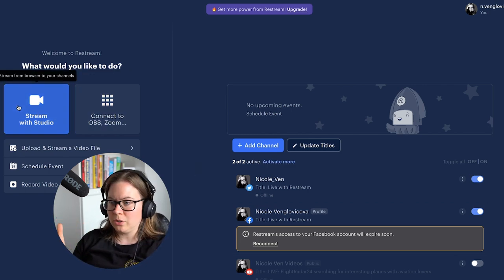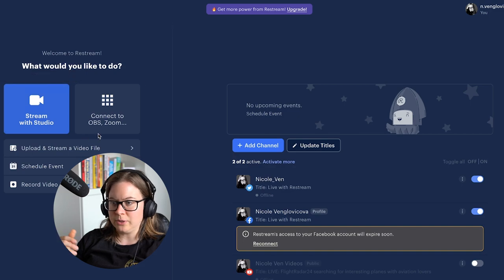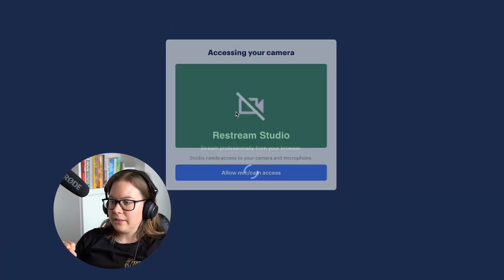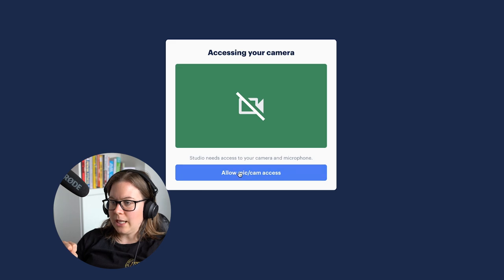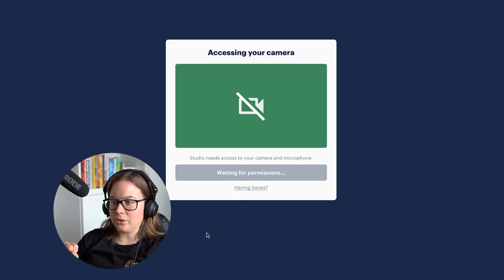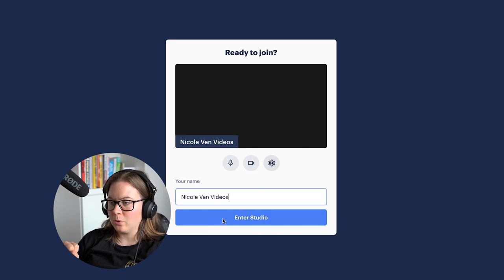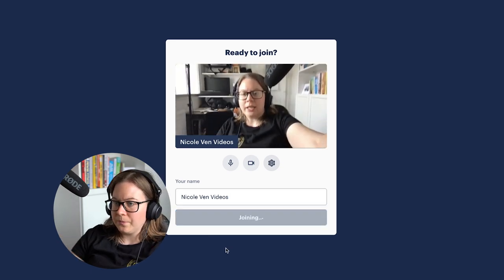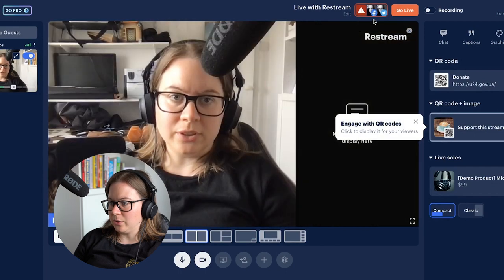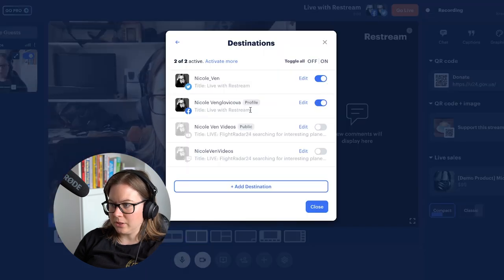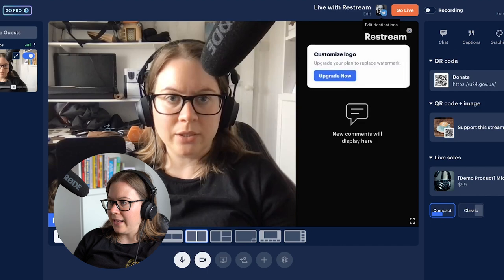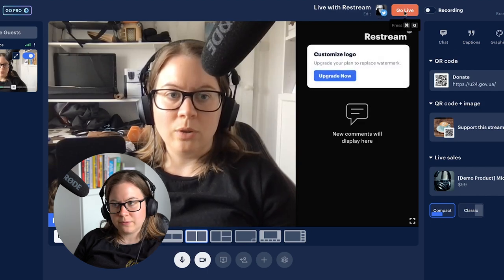So if you go to 'Stream with Studio' or connect to Zoom, it doesn't matter. Let's go with 'Stream with Studio.' It will ask you to allow access to your camera and microphone. Facebook is right now off, so turn that off. Leave Twitter on and then go live — that's it.